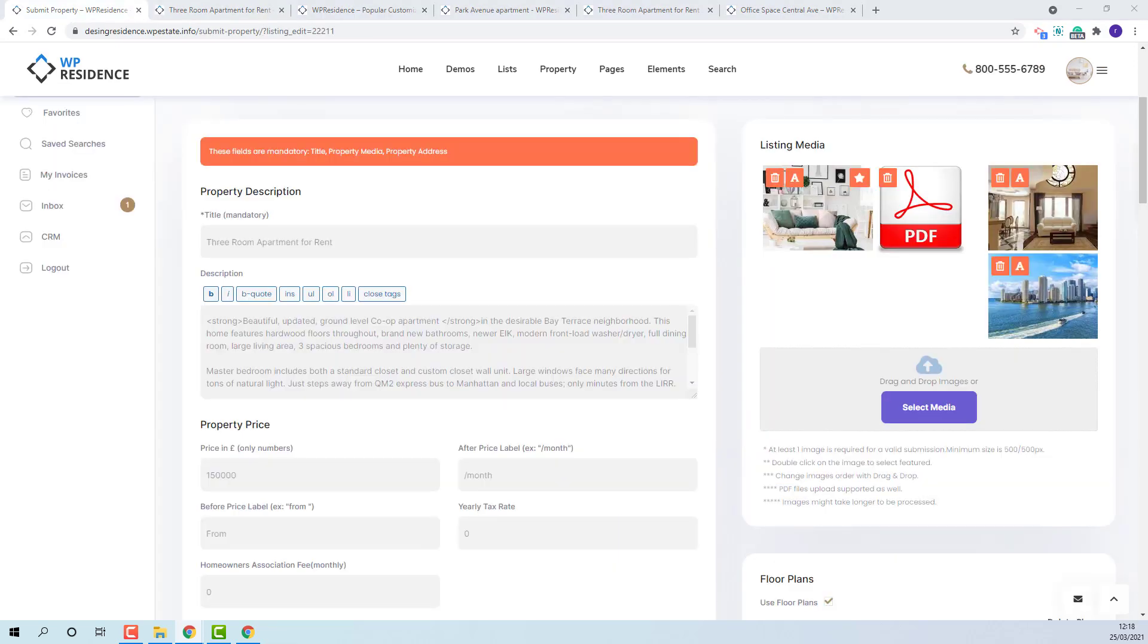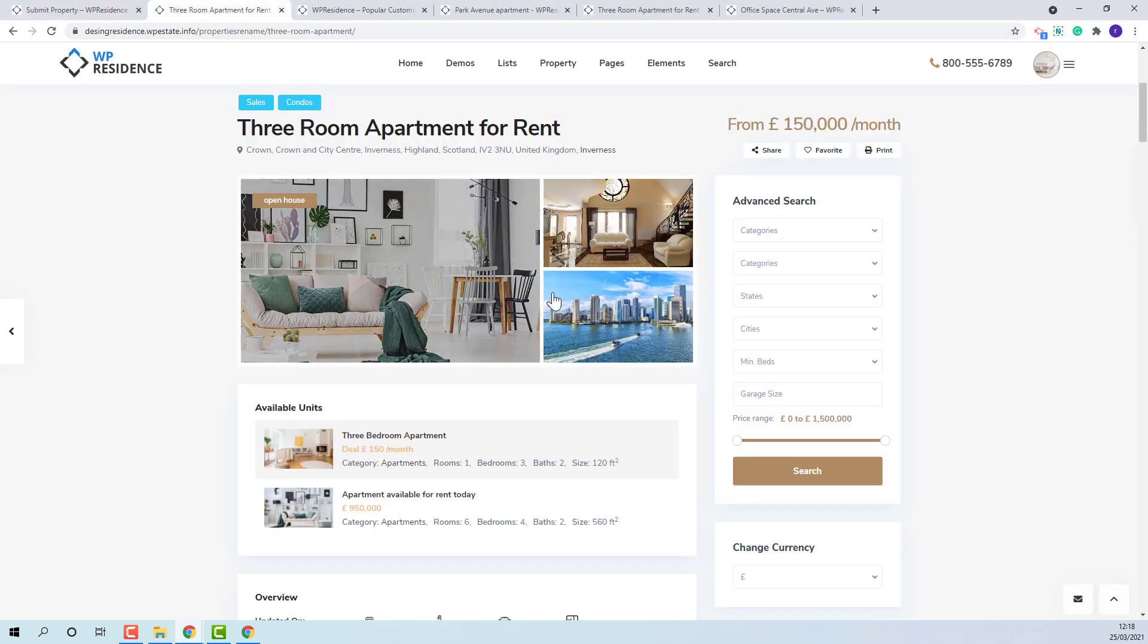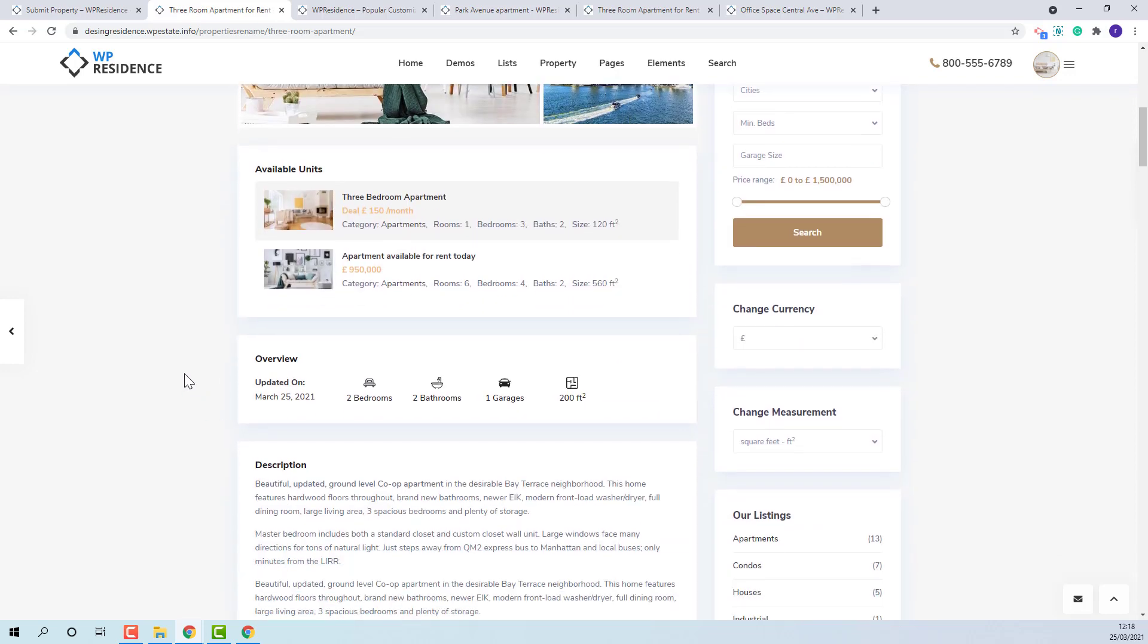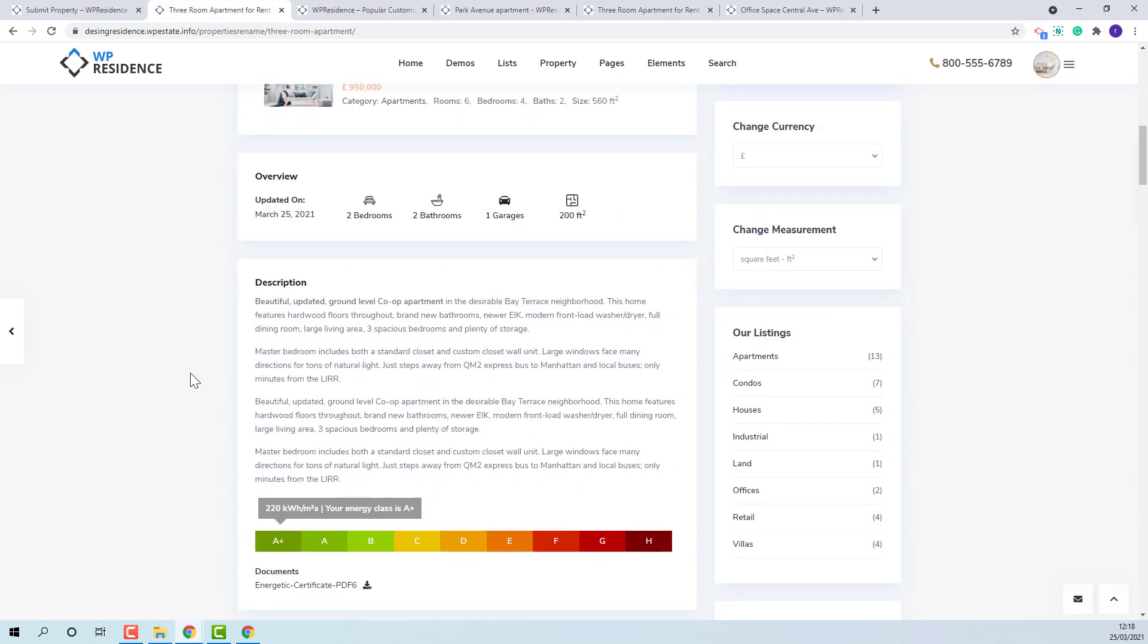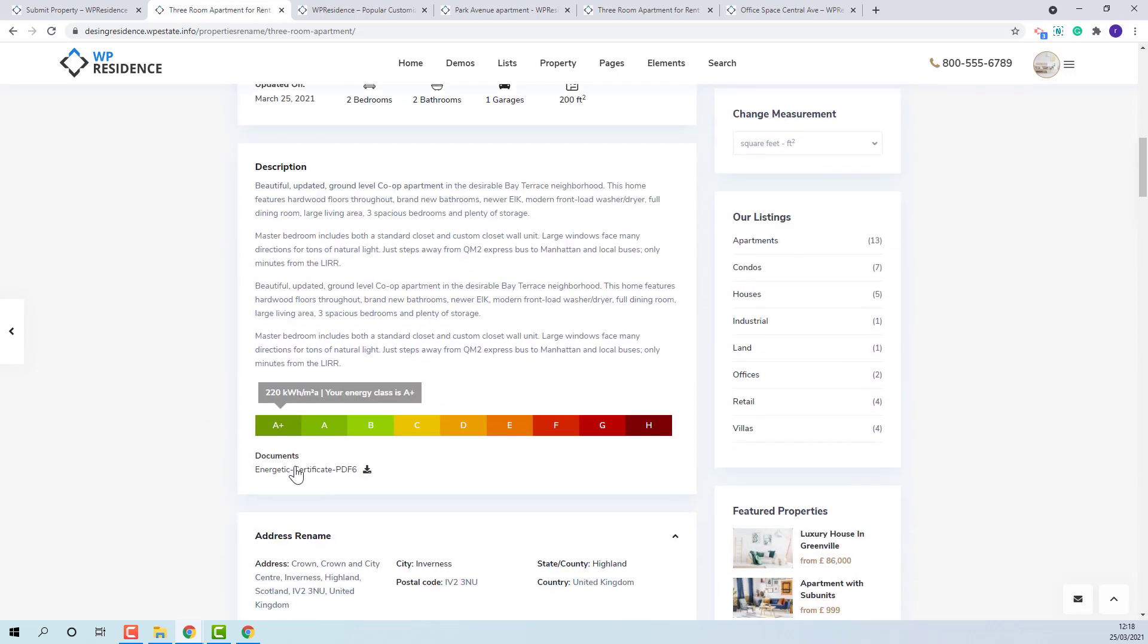In media, the property images can be uploaded. The minimum size for the images needs to be at least 500 by 500 pixels and you can also upload PDF files. The images will show in sliders and the document will show in this section.